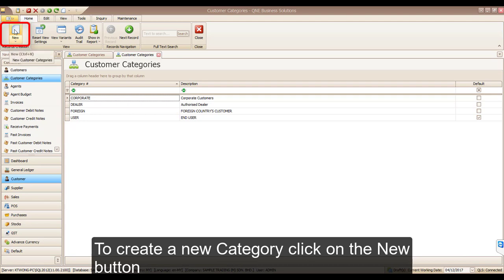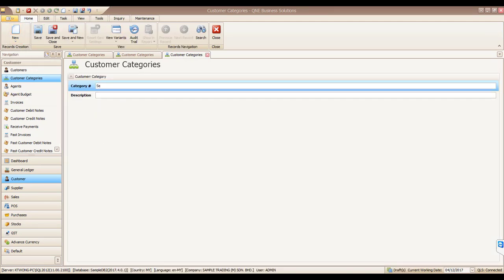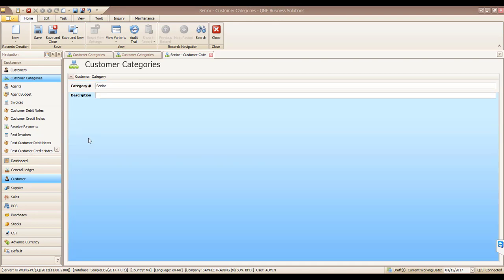To create a new category, click on the new button. Thank you for watching.